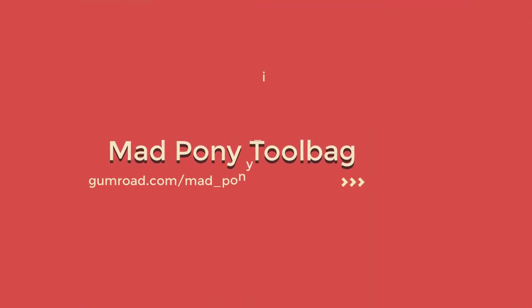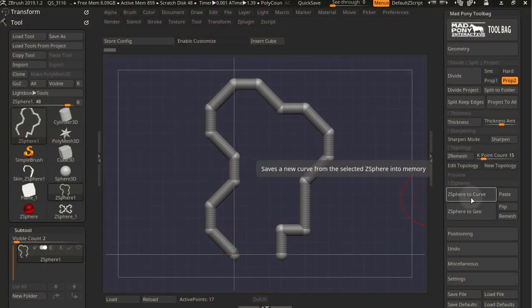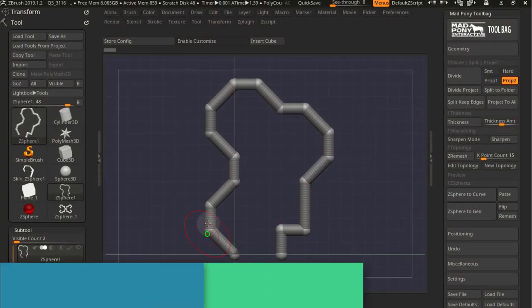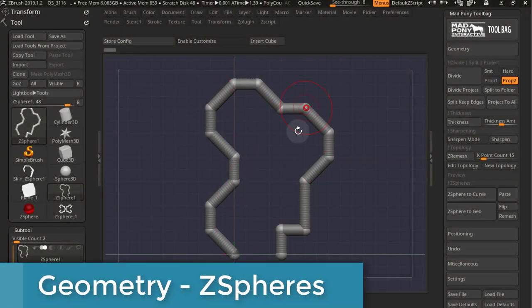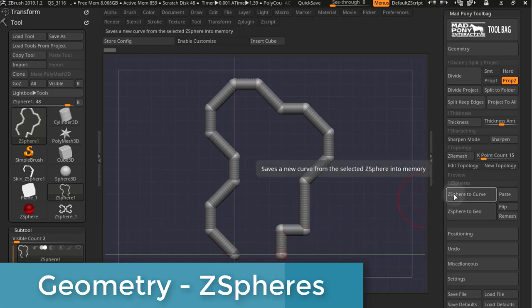Now let's look at the Z-Sphere section under the Geometry tab. Z-Sphere to Curve converts your Z-Spheres into a curve and saves it into memory.